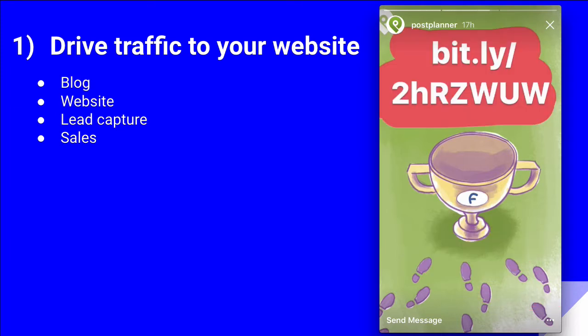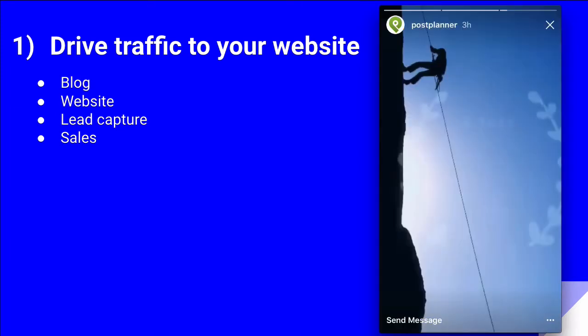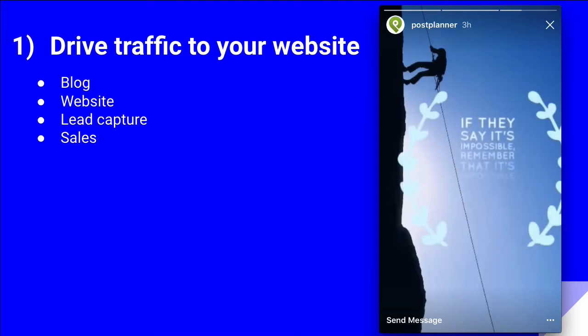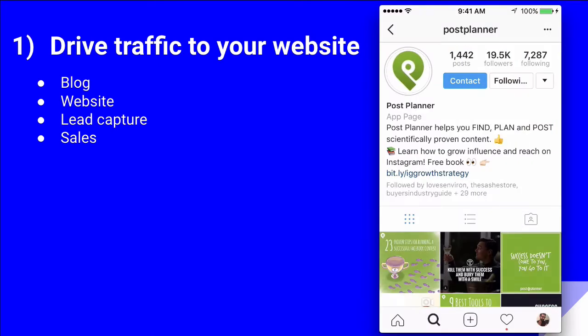By the way, you can also add this link to your bio and ask people to click on that. I quickly want to mention something. Instagram has launched a new feature, which is not available to everyone, but only to some verified accounts. But I'm sure they're going to roll it out to the global audience very soon.